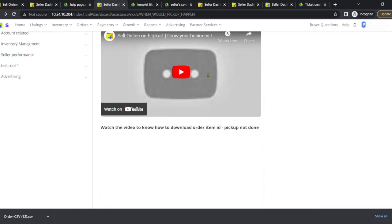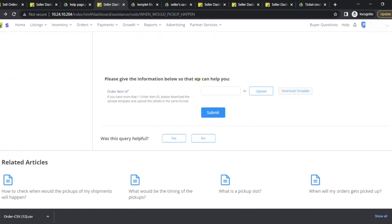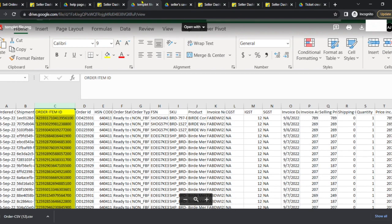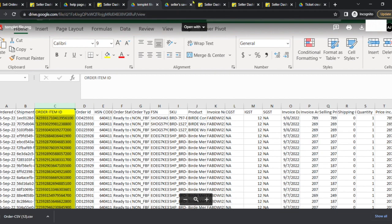Scroll down to look for the order item ID option and click on download template. Copy the item ID from the previously downloaded file and paste it in column A of the downloaded template file and click on save.